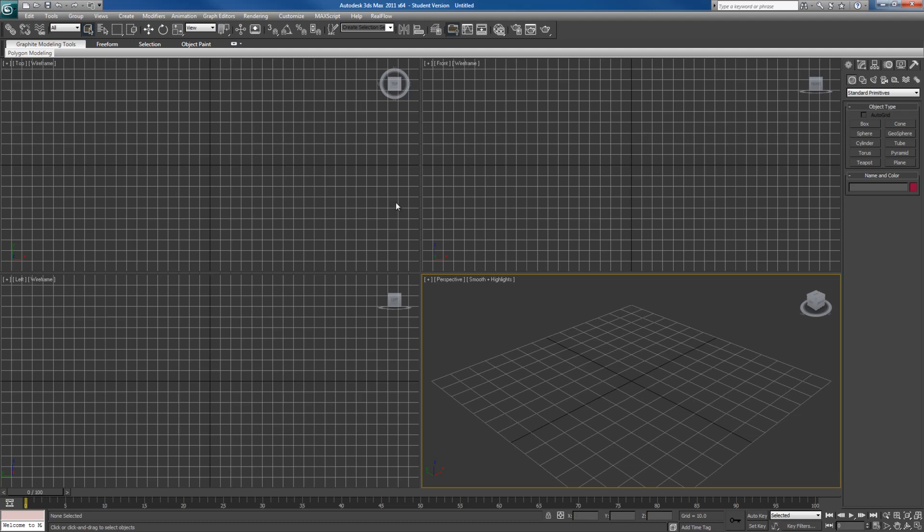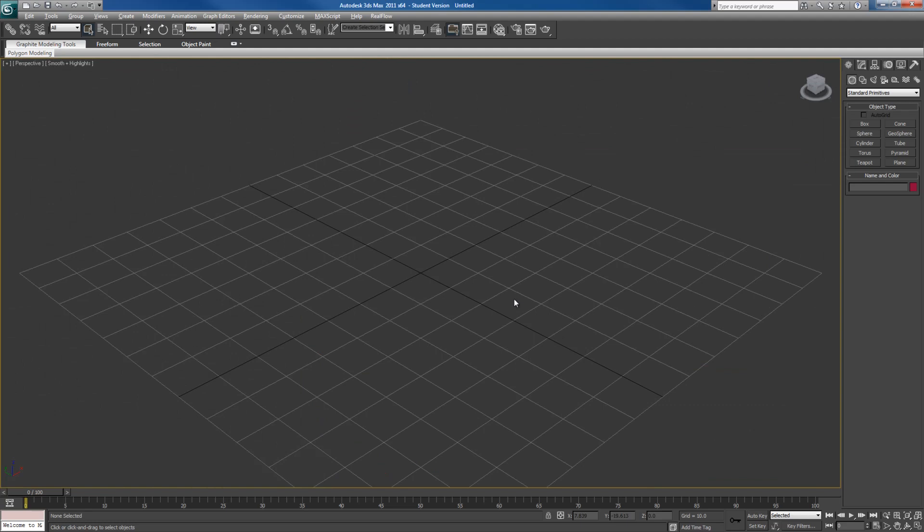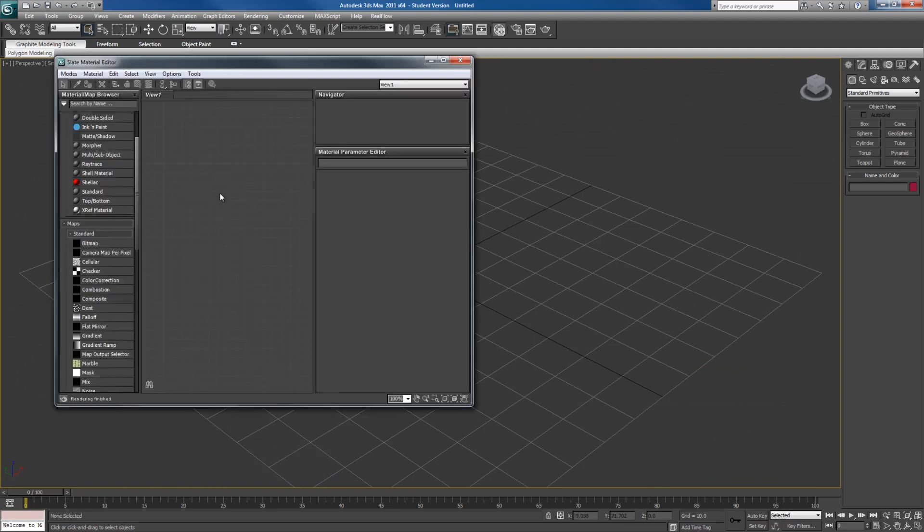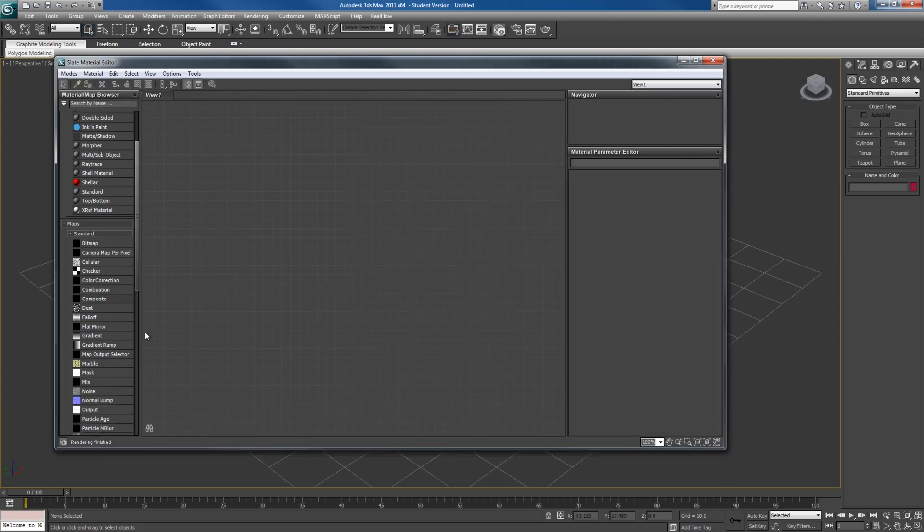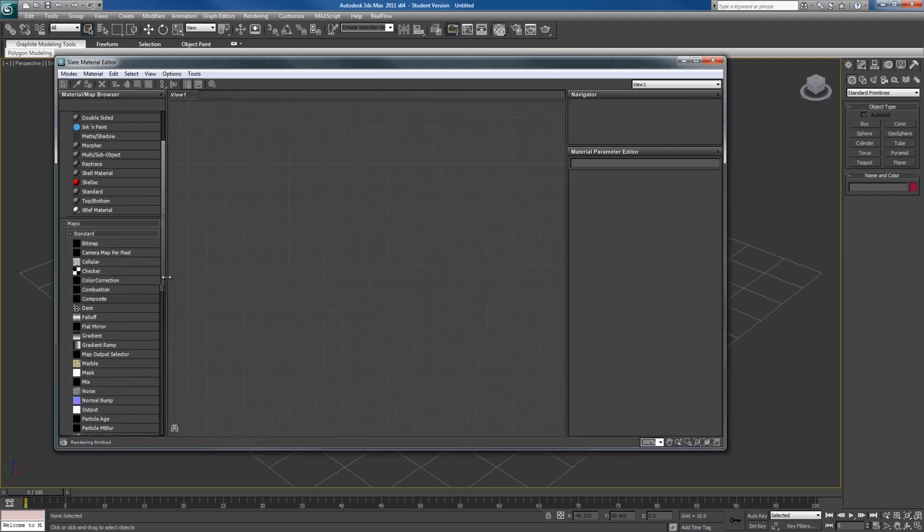So we are in 3ds Max 2011 64-bit and first off, to go to the Material Editor, you press M and you'll notice this looks very different from the previous Material Editor that was supplied in the previous version of 3ds Max.